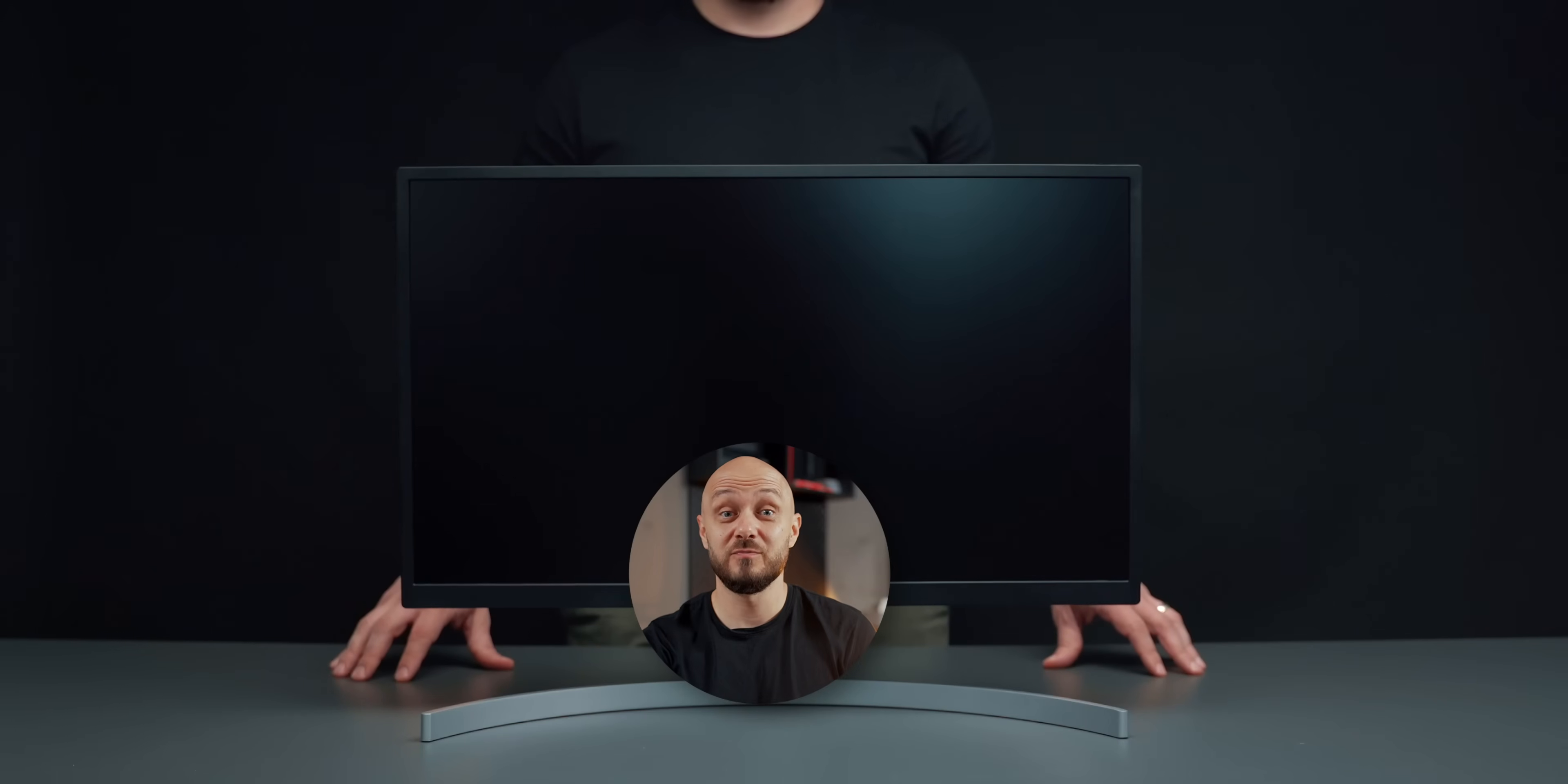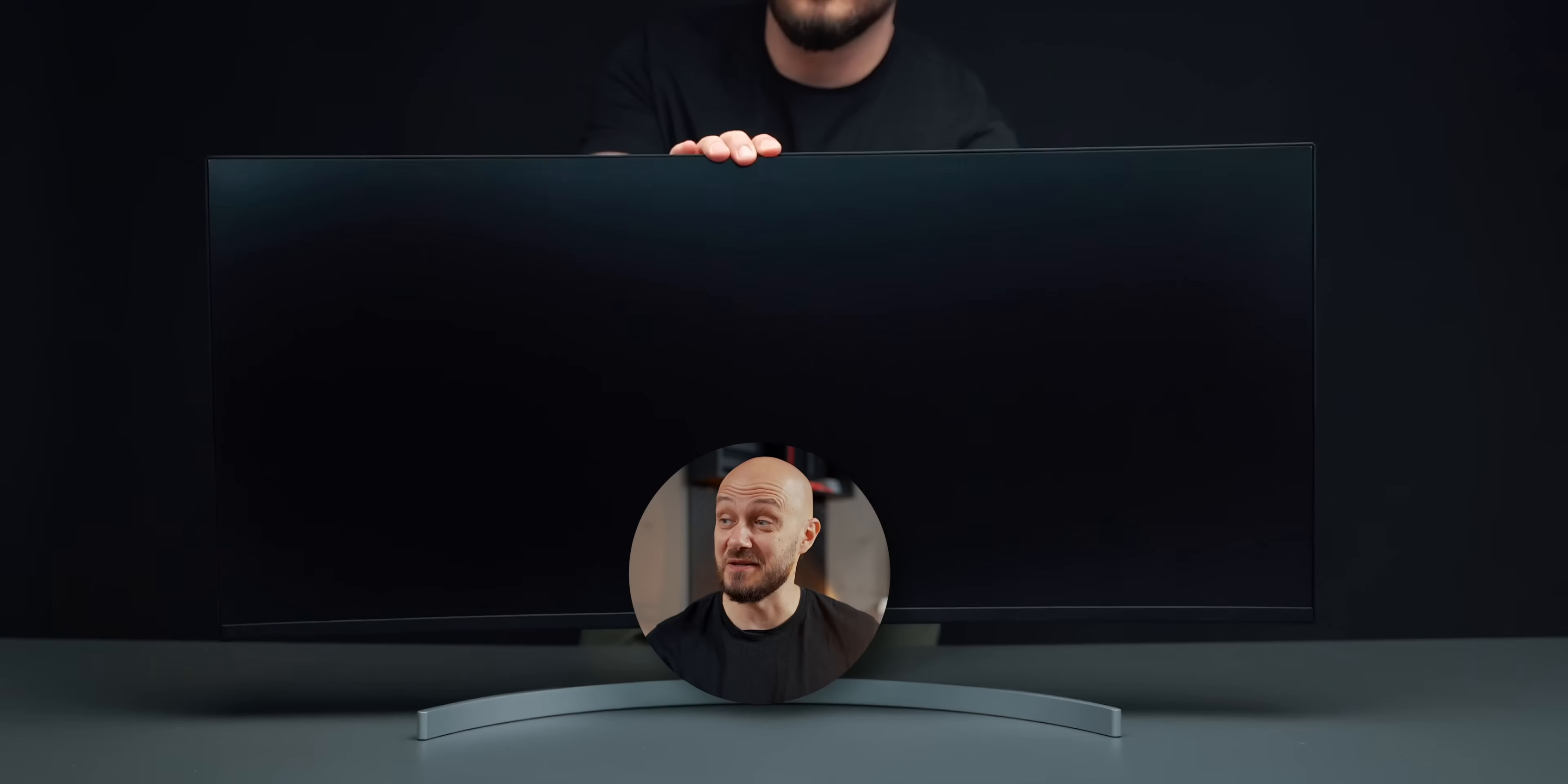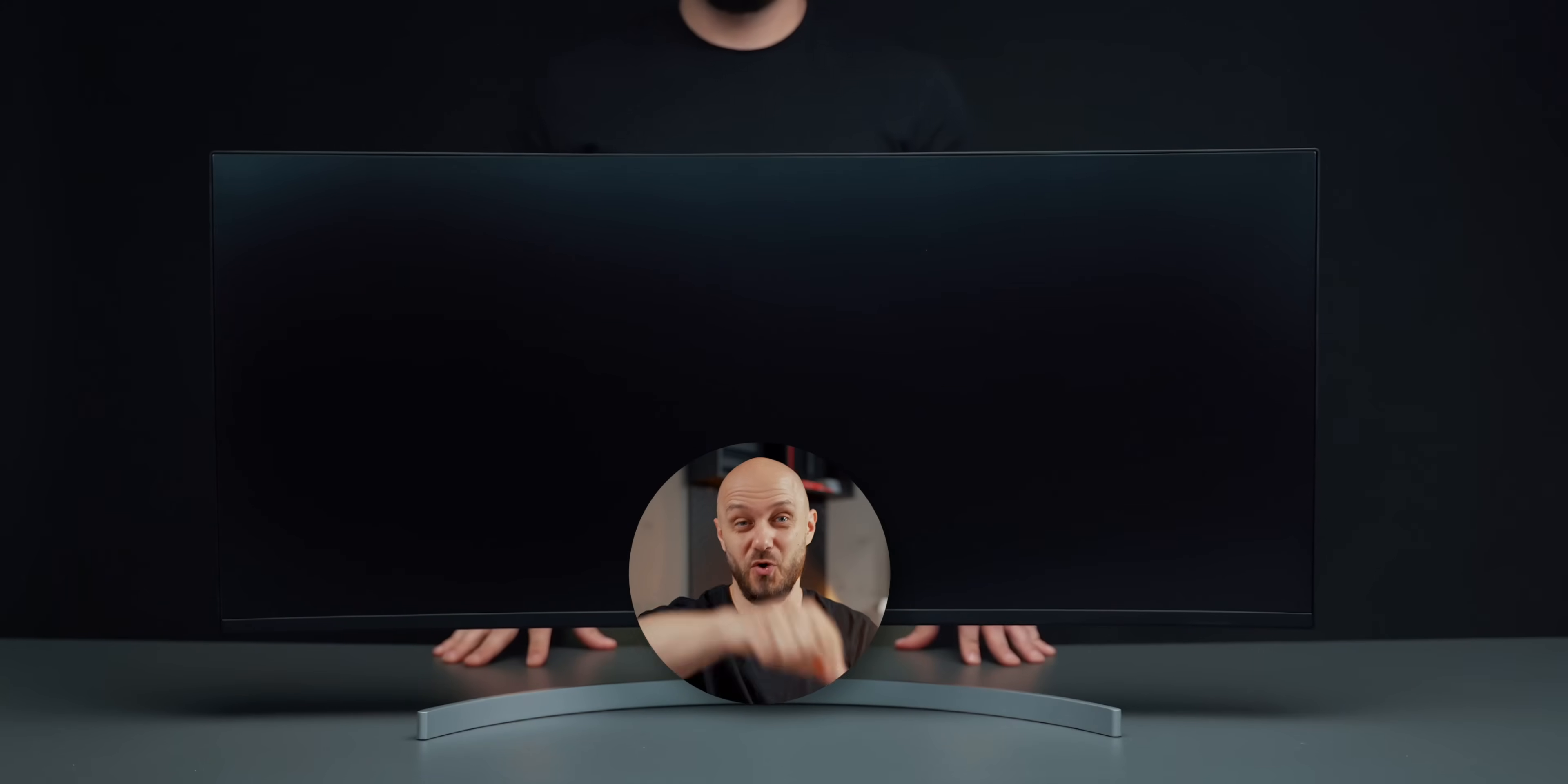If you enjoyed this video, check out my monitor playlist here and subscribe to the channel. It's been an absolute pleasure. This is E, over and out.